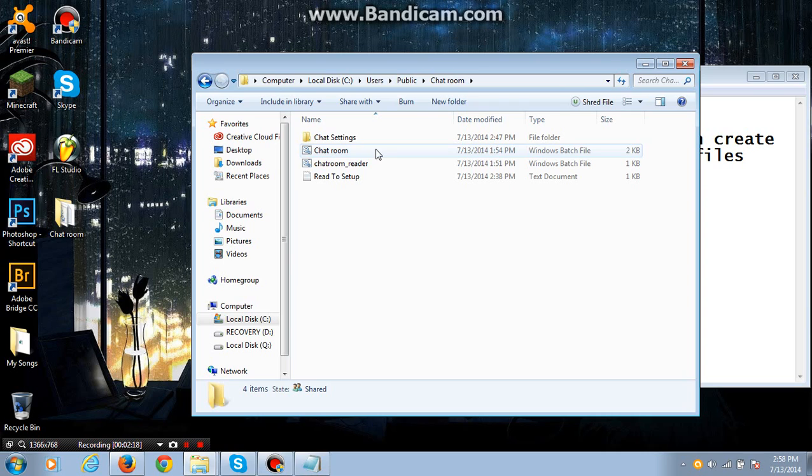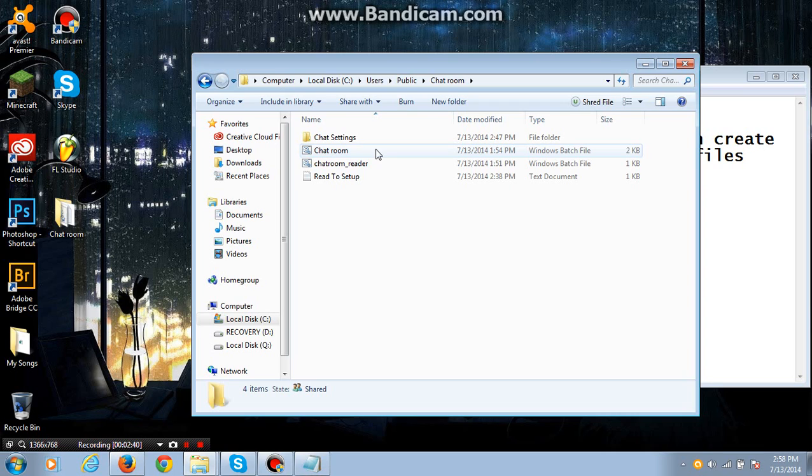This chatroom doesn't work online yet. This is just for fun to mess around with yourself and with your friends. If you know how to do it, you can run this on LAN with other friends over the internet, or not over the internet, close by through a LAN cable.